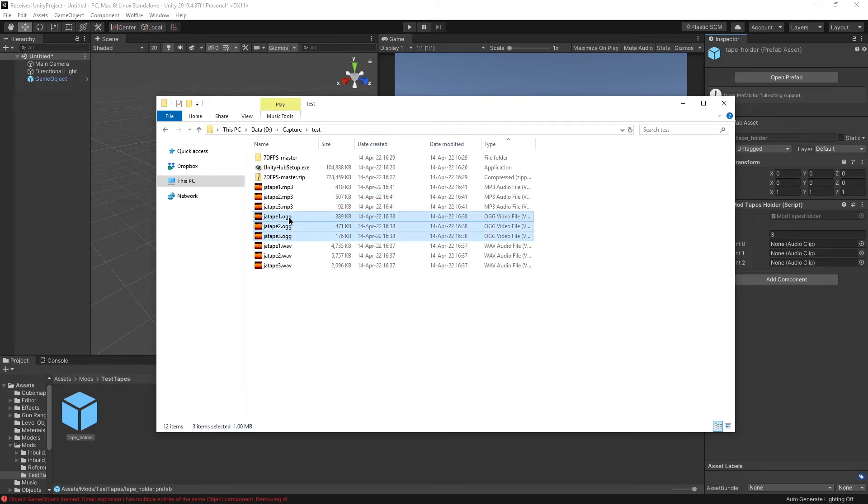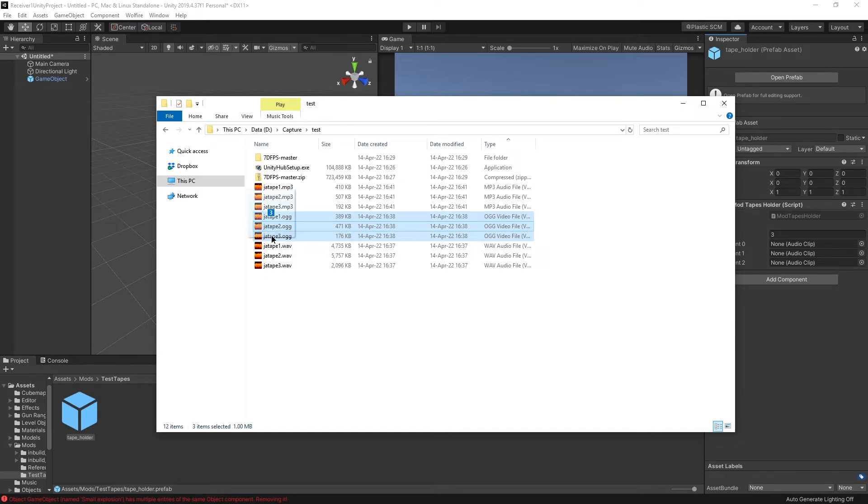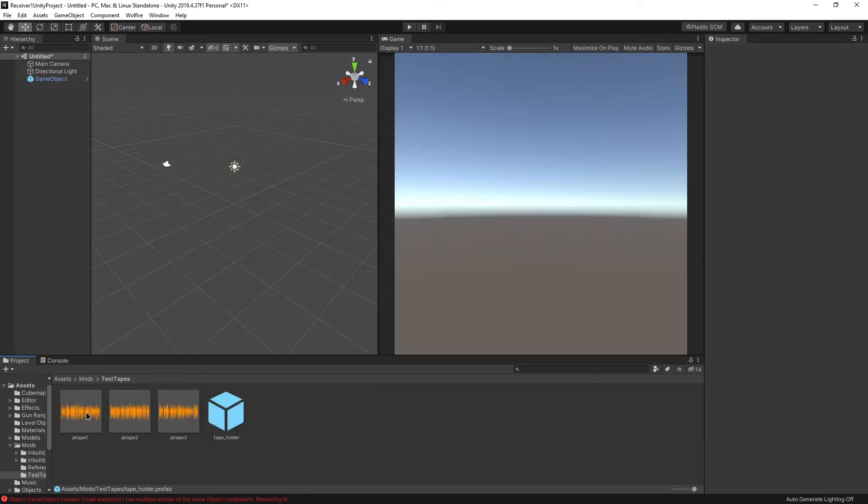I'm going to use OGG Vorbis because it's the most compact and other reasons. And I'm going to drag them over here. Great. I can listen to them here as well.